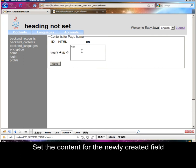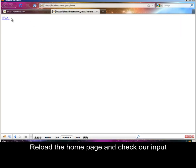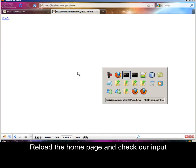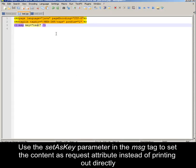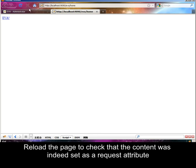Set the content for the newly created field. Reload the home page to check our input. Set a key parameter in the message text to set the content as a request attribute instead of printing it out directly. Reload the page to check that the content was indeed set as a request attribute.